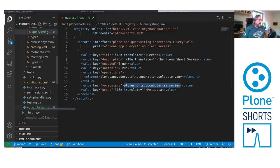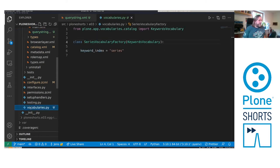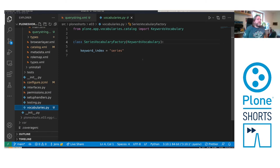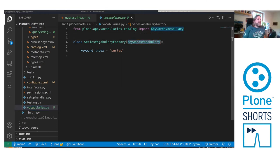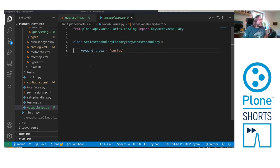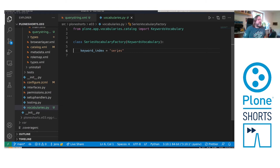I prepared this here, a file vocabularies.py. And from the catalog vocabularies of PloneApp vocabularies I import the keywords vocabulary. It is used as a base class of our specific series vocabulary factory. And the only thing to overwrite is the class variable keyword index, which gets the name of the index in the catalog. We already added the series index, and then it collects the values of the series index and places them for selection in the criteria.